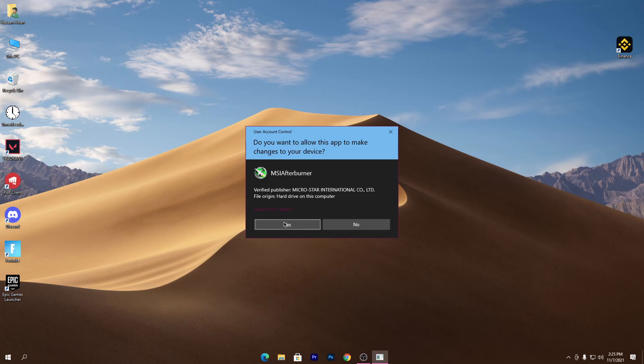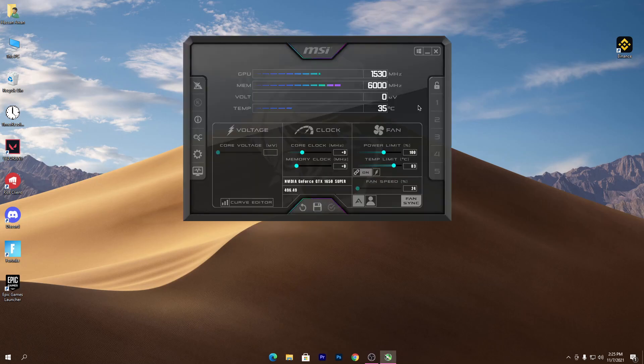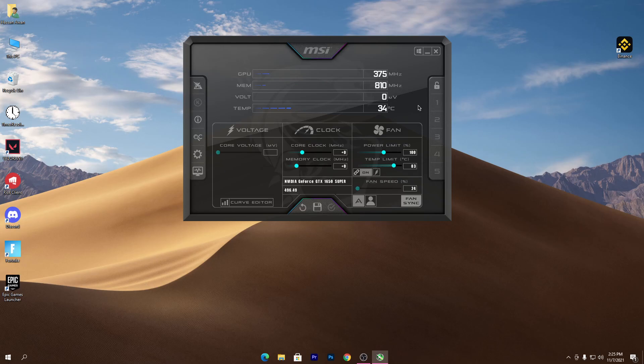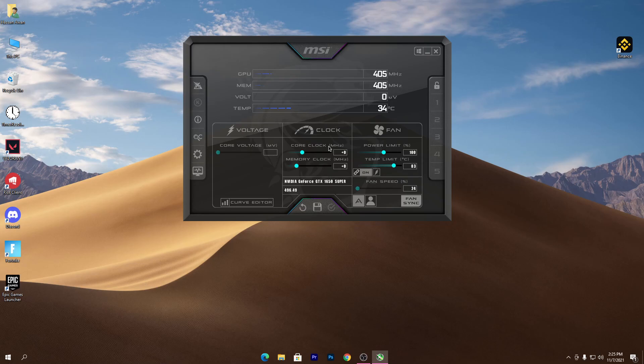Here is the interface of MSI Afterburner. Once you download and install this software on your PC and open it, here is the interface. Here you can check out the core voltage, the core clock, the memory clock, the power limit, and the temperature.